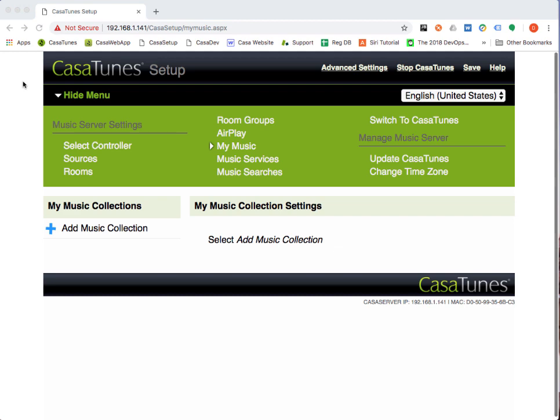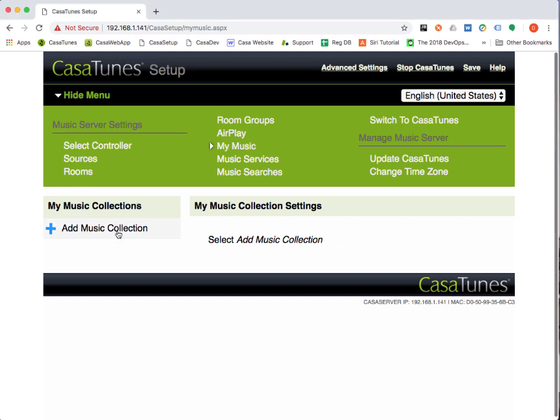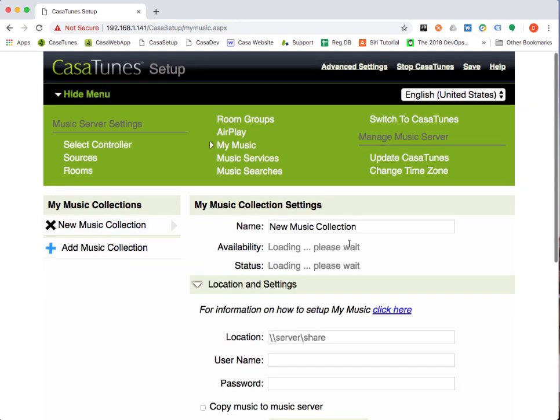To do this, open Casa Setup and select the My Music tab. Here what we want to do is add a new music collection for our iTunes library that's on my Mac, and my Mac is David's iMac.